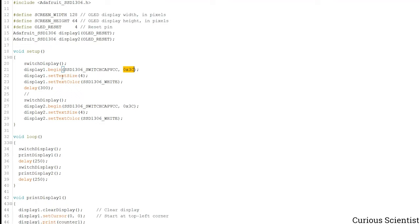And then I just defined some text size and color and then I just waited a little bit. And then I switched to the display number 2, that was the right hand sided display, and I just did the same exercise here.